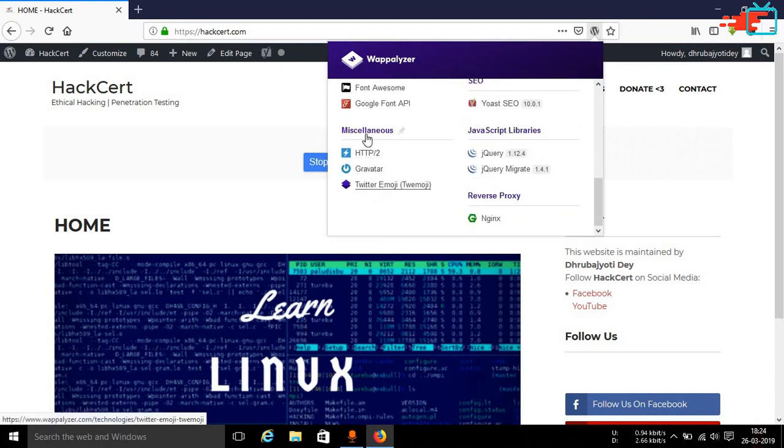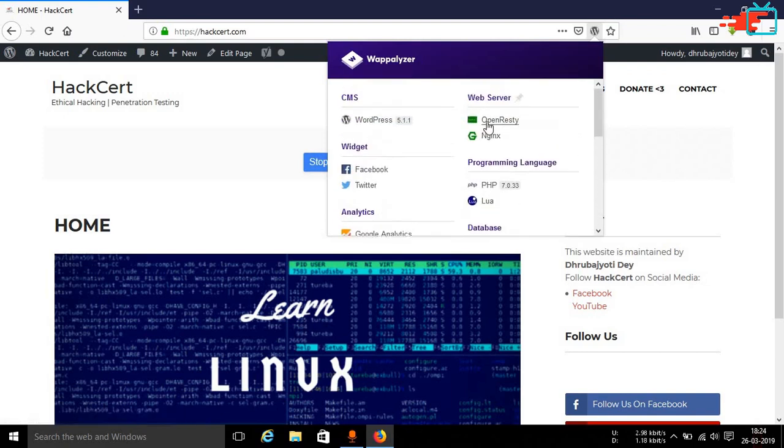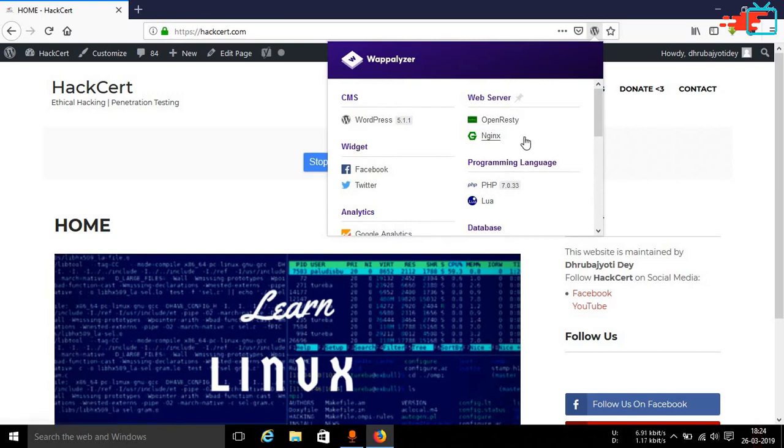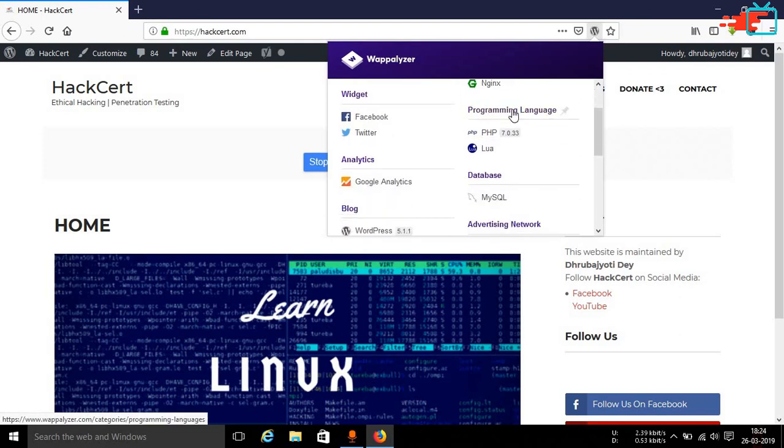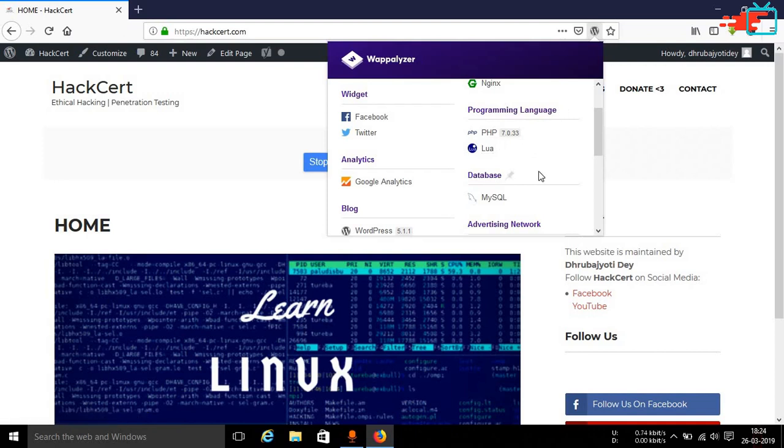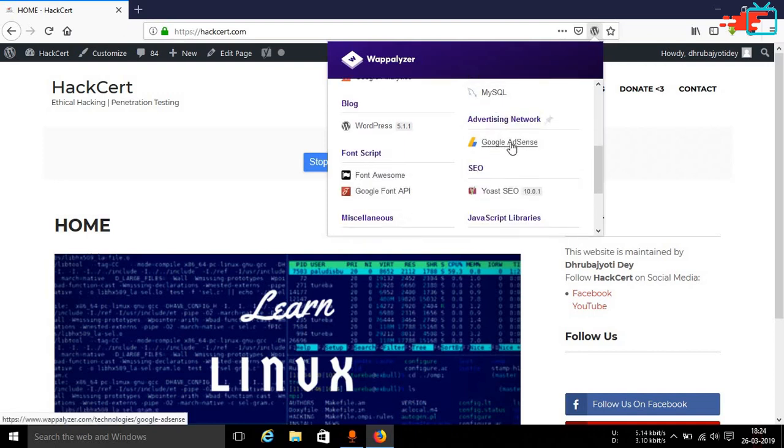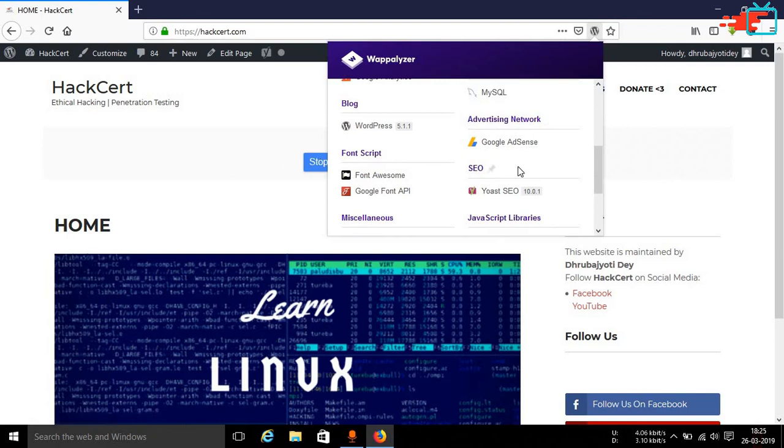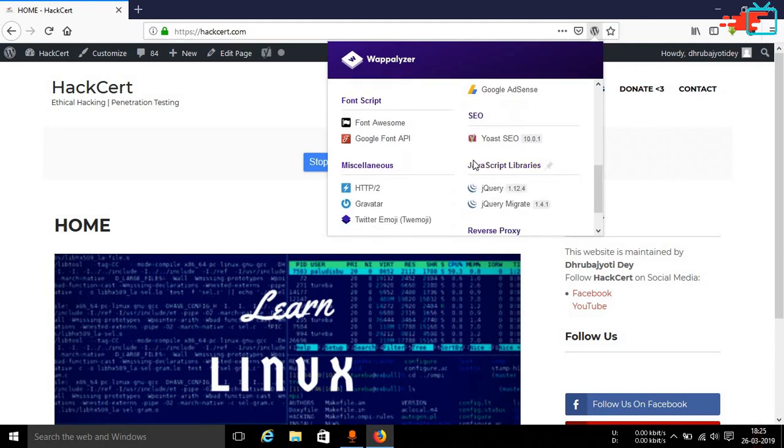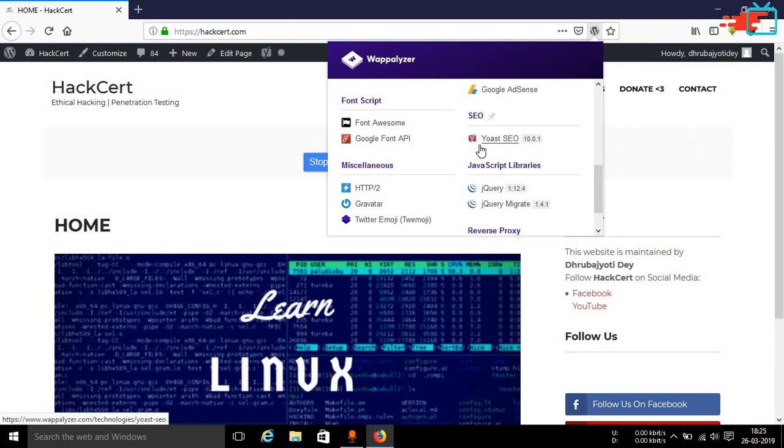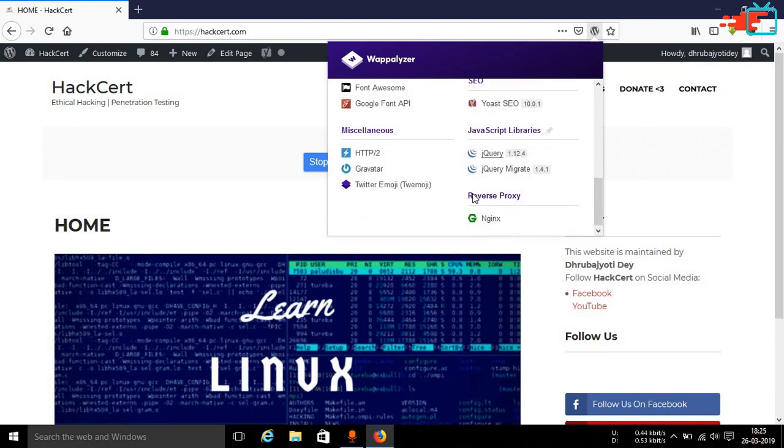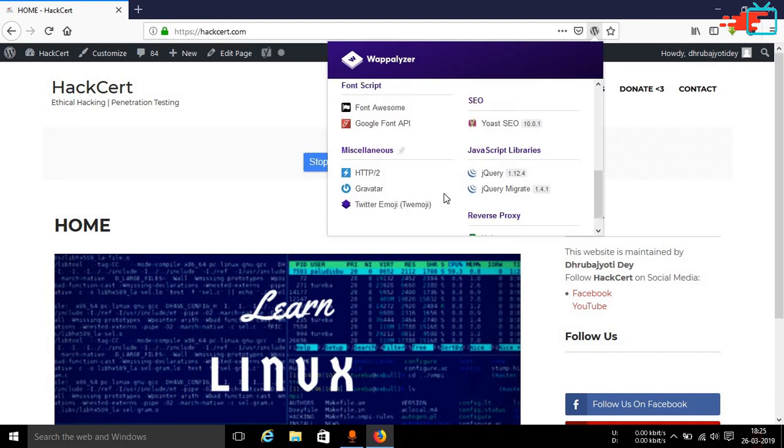And then many other things such as Twitter emoji. You can see on the right it is telling you what type of a web server it is like OpenResty nginx. Then you can see the programming language that is being used which is PHP 7 as well as the database which is MySQL. And I am using Google Ads given by Google AdSense. And also I am using Yoast SEO which helps in SEO, search engine optimization. I am using this particular plugin in my WordPress website to improve the SEO features and jQuery and many other things.